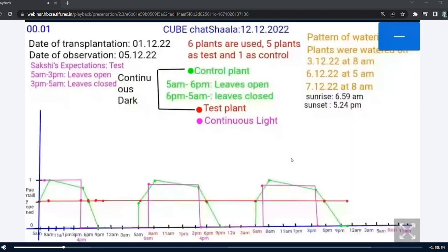When plotting the graph, we found that the leaves of plants in test condition were constantly partially open, marked with the red line, whereas the plant in controlled condition showed a sleep-wake cycle, i.e. circadian rhythm, marked with the green line. Thus, we can say that light does play a role in regulating circadian rhythm in plants. Now, Lahiri will tell you about her experiment on the effect of sunset and sunrise on the Philanthus plant.